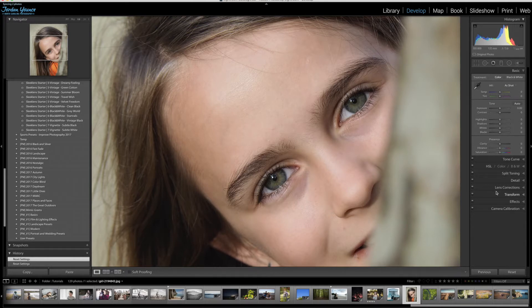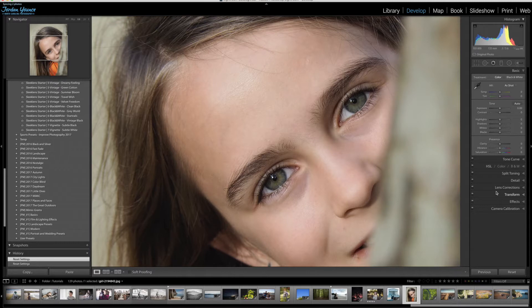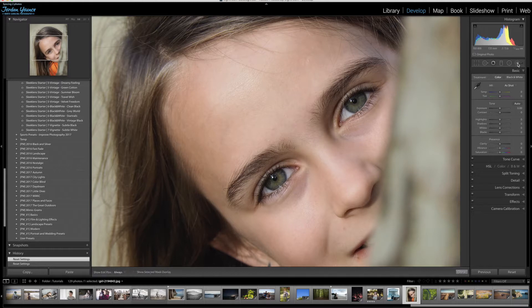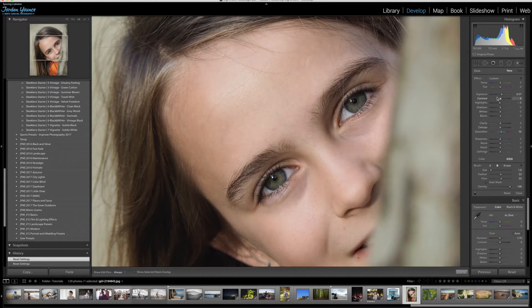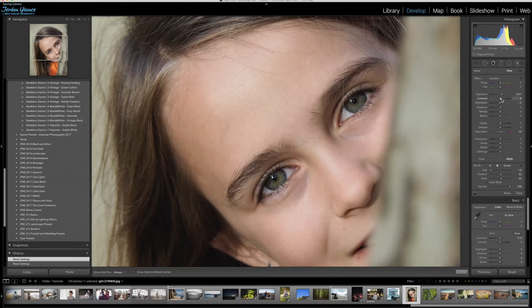So the easiest way to do it and the quickest way and the most effective way to do it is actually with an adjustment brush. So I'm going to go over here to the adjustment brush in the top right corner and the sliders that I'm really going to concentrate on right now are the exposure and the saturation.